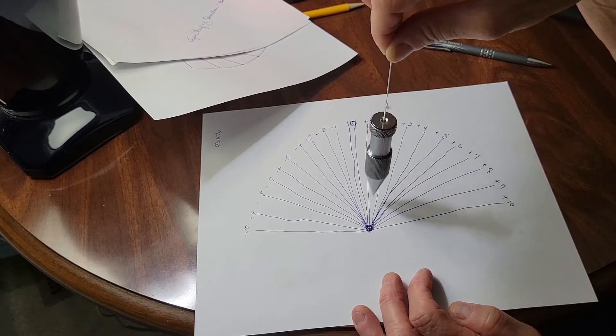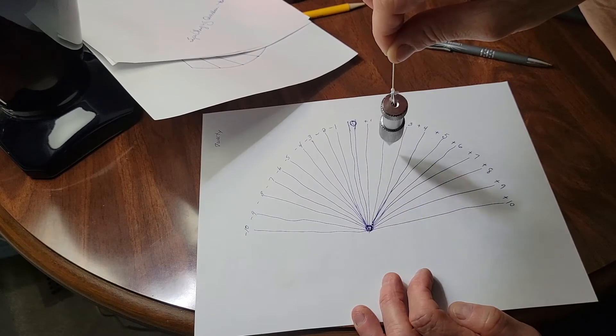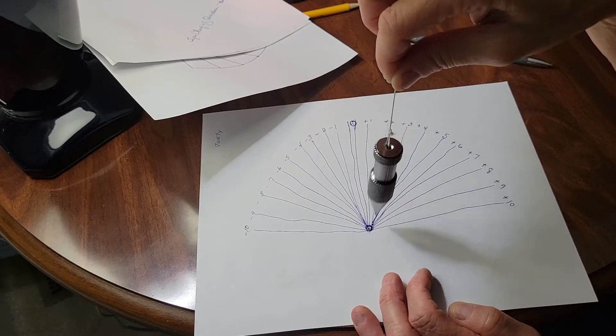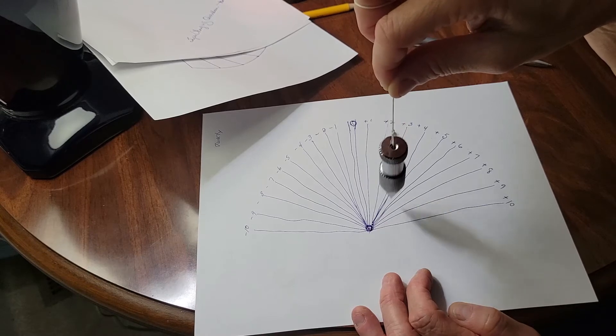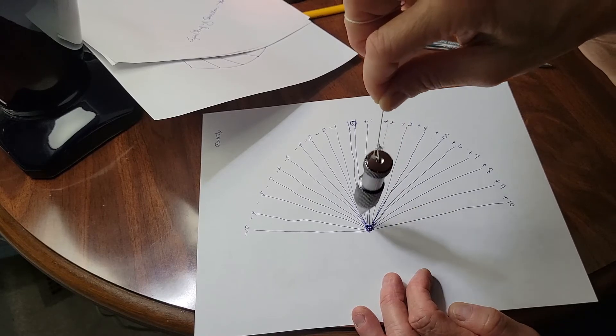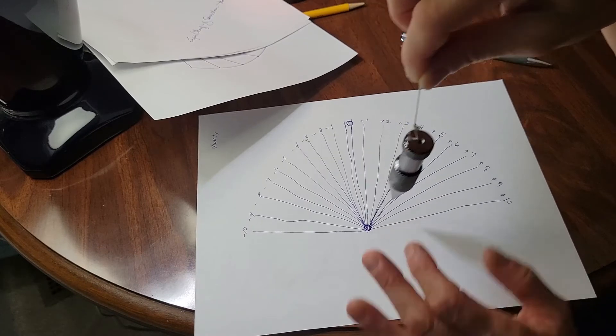With minus ten being the worst amount of health and plus ten being the most healthy he could be, he or she could be. So how healthy is Tweety at this time? Plus two. Alright. Is there another? There shouldn't be another number. No, there is not another number.